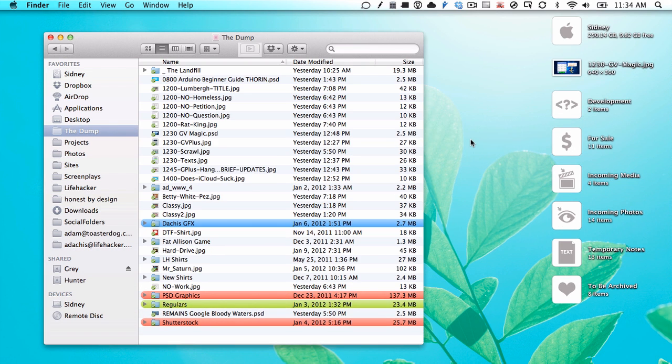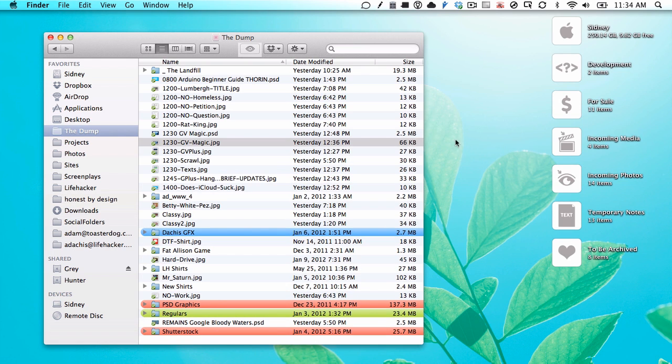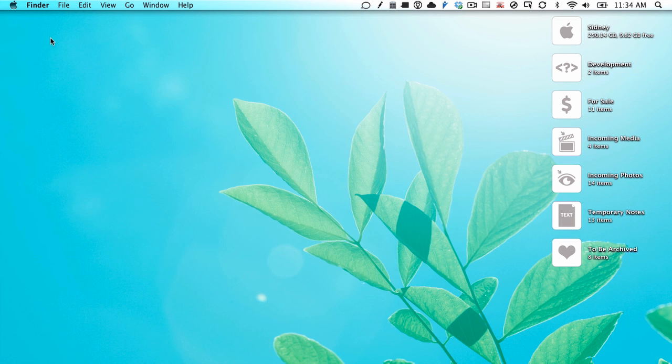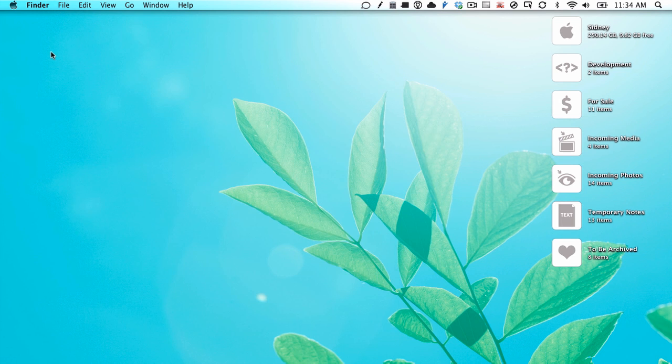See how that moved? It will move to that location. So there you go. It's not specifically cut and paste, but it's the same thing.